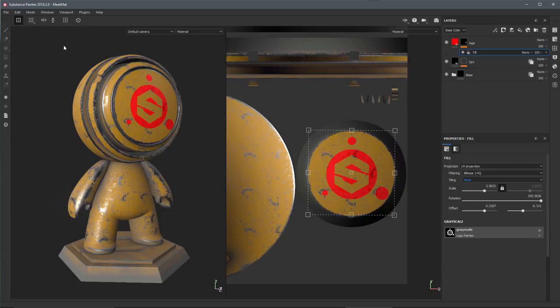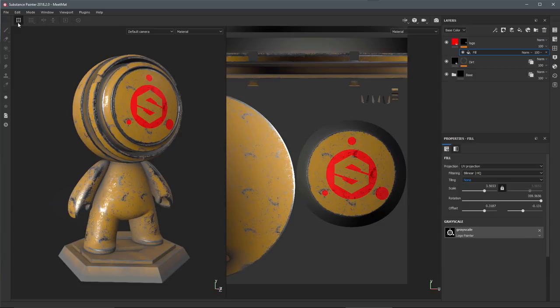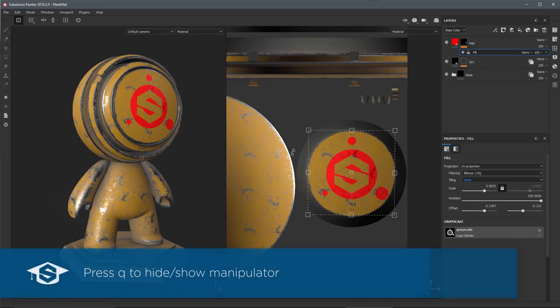Like I said we have some more buttons here. The first one that we have enabled is this show/hide manipulator, so if I turn this on and off we can show and hide the manipulator. There's also a keyboard shortcut, it's the Q key, so if I just tap the Q key you can see that I can show and hide the manipulator as well.